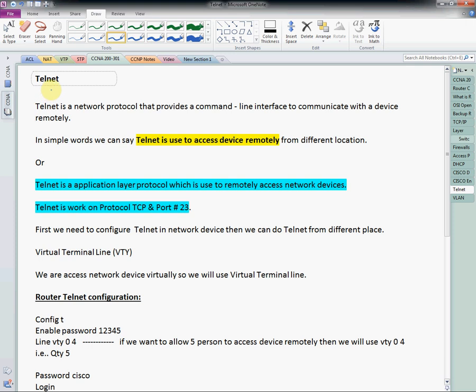Hello friends, welcome back to our CCNA 200-301 series. Today is day 15. In day 15, we are going to discuss about Telnet — how it works, how we are going to configure it in our router, and how we can access our router remotely. So let's start.